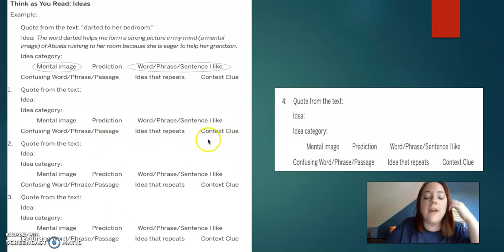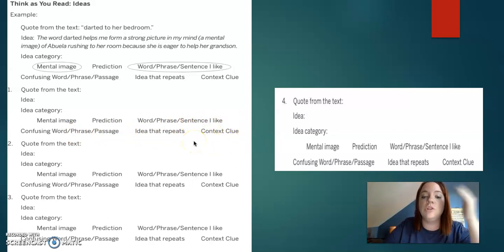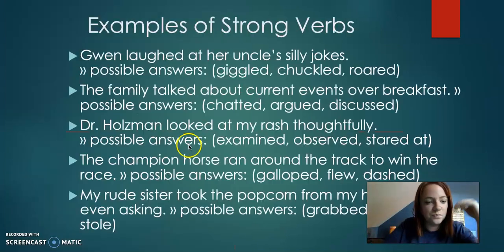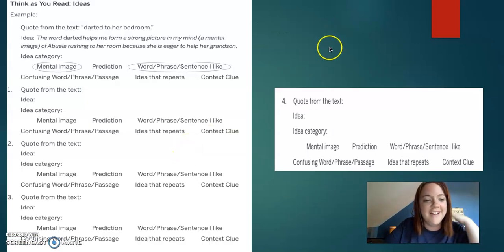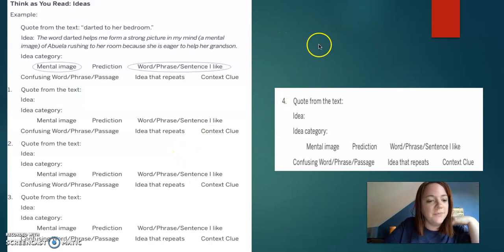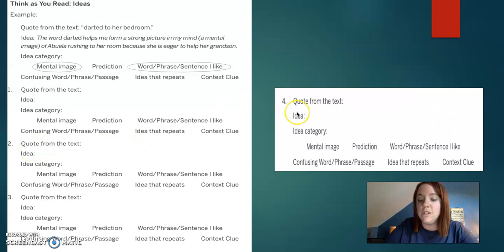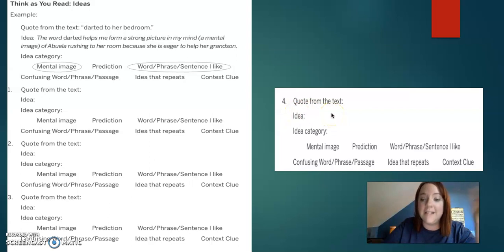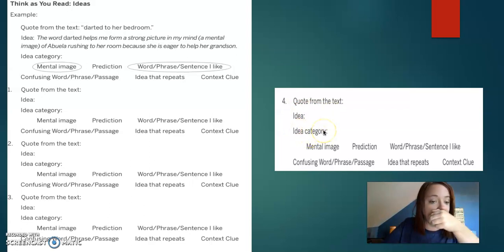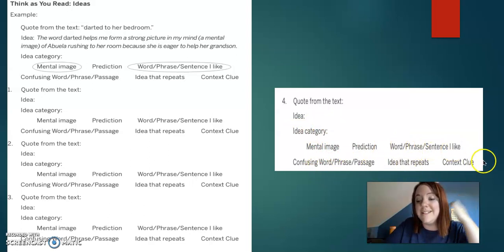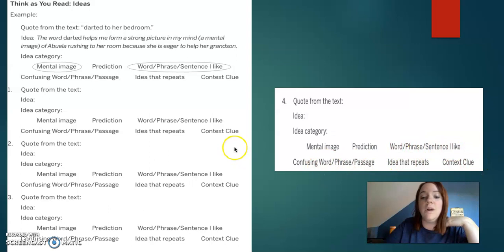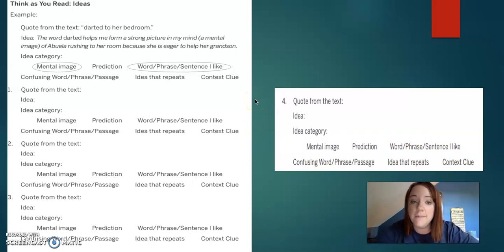Okay, if you can't remember context clues, it's something that's in the story that helps you identify what the word is. Okay, and then you're going to do one, two, and three, one, two, three, and four. So you're going to find four quotes. You're going to tell me what their idea is, meaning why did they use that word? The category that it falls under. So mental image, prediction, word, phrase, sentence, or confusing word, phrase, or idea that repeats, or a context clue.